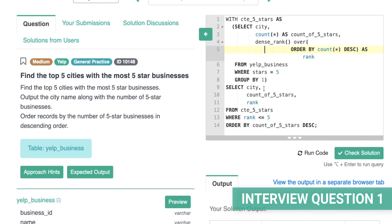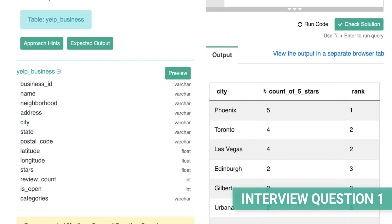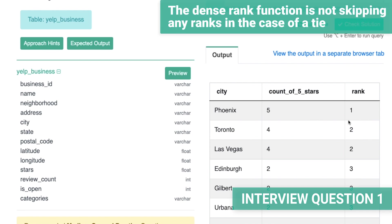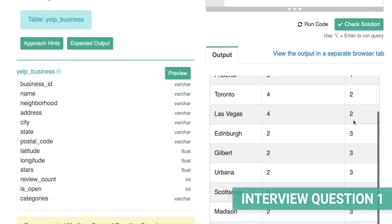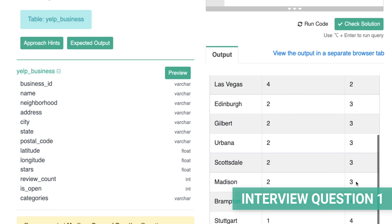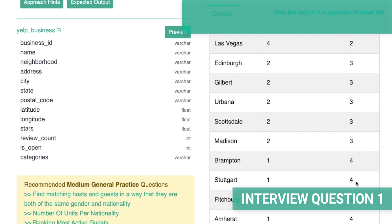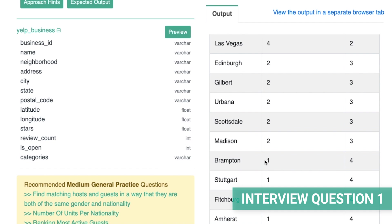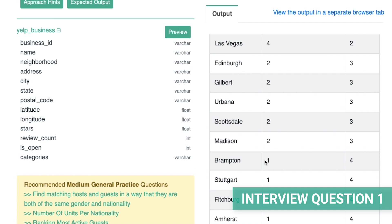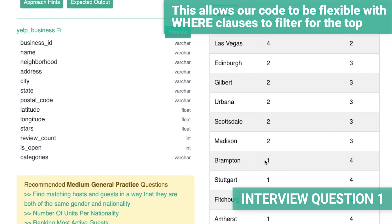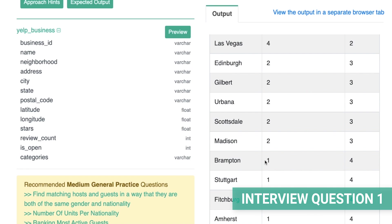Let's see what happens when you apply DENSE_RANK instead. Our results expand considerably, and it's easy to see why — DENSE_RANK does not skip any ranks in the case of a tie. Remember how RANK skipped rank three due to the tie between Toronto and Las Vegas at second place? With DENSE_RANK, we go on to rank three and then rank four. Looking through the data, the output would be an incorrect answer since cities like Brampton with a single five-star rating are neither in the top five nor tied with any of the top five. This is why RANK takes priority when you need to return the top or bottom number of some data — it skips ranks on ties, keeping our WHERE clause flexible and correctly handling ties.